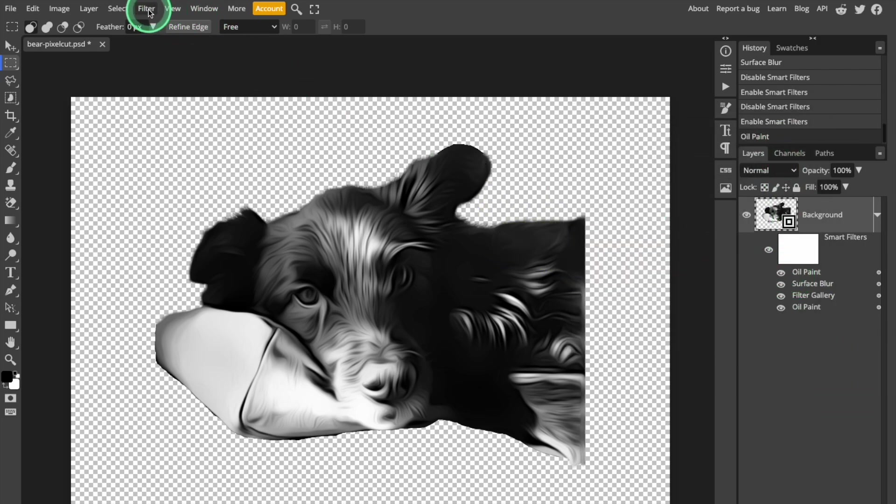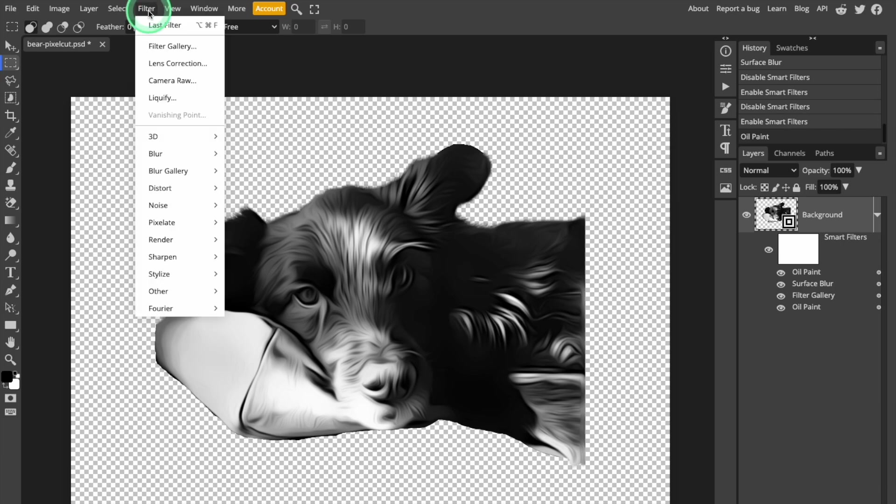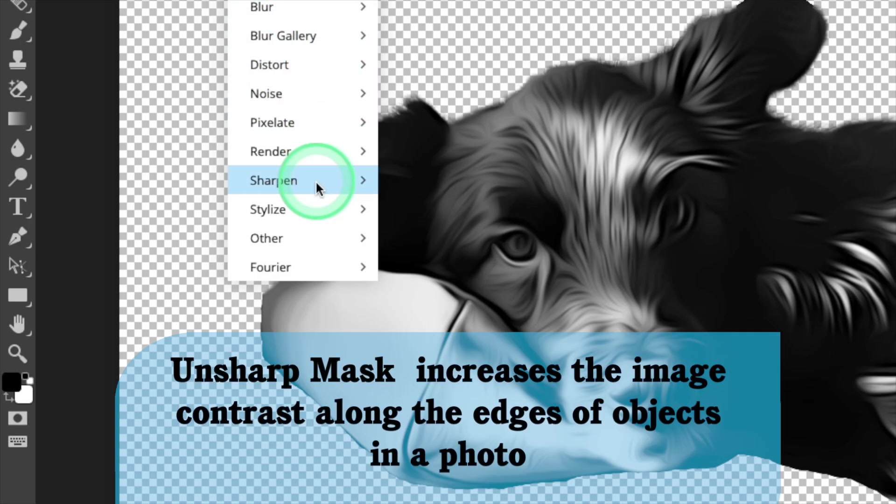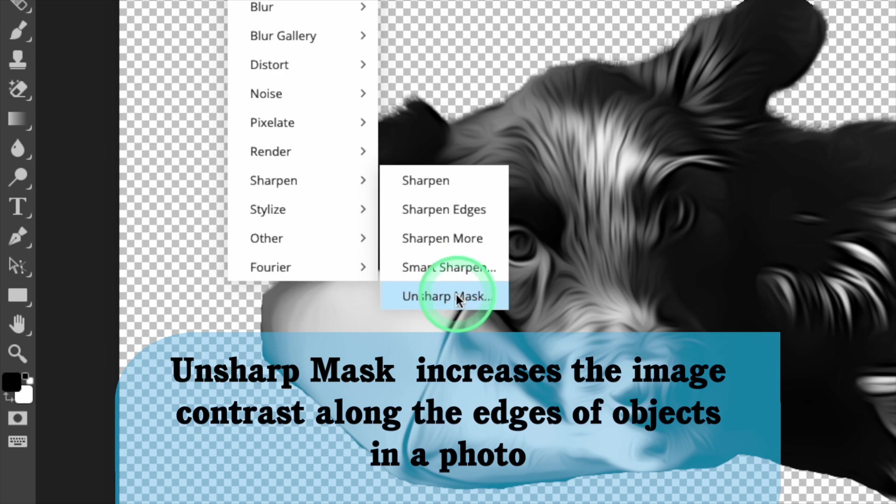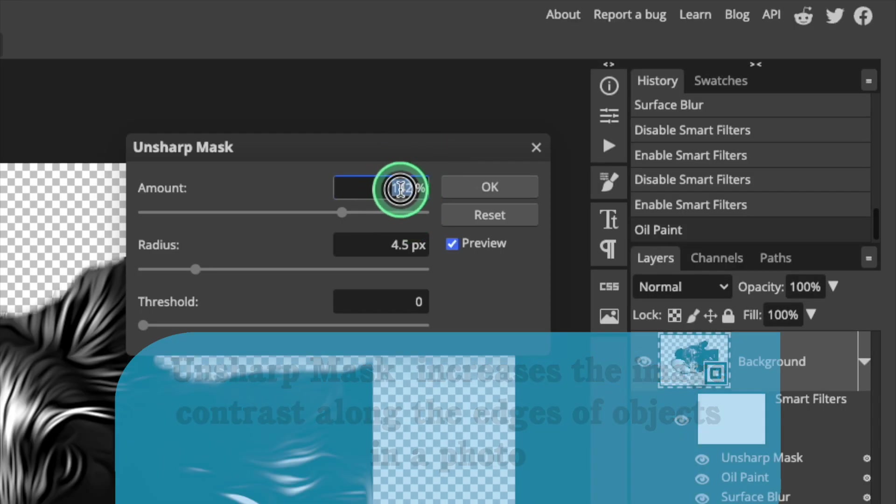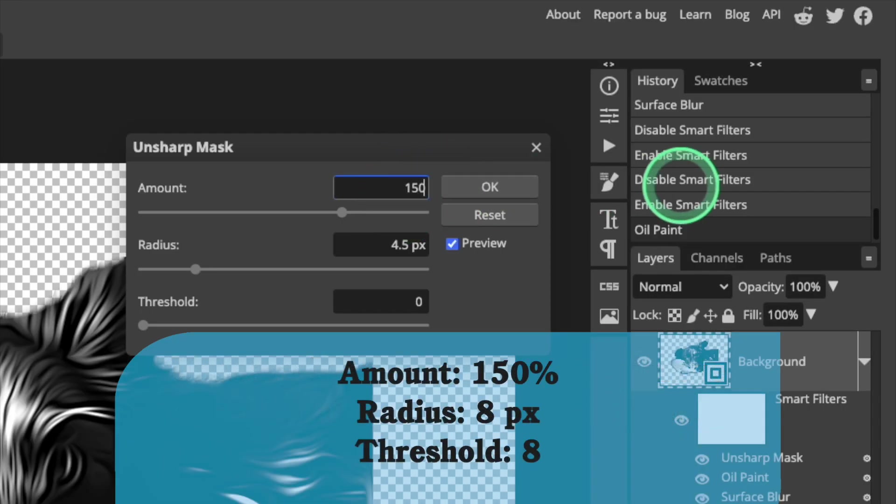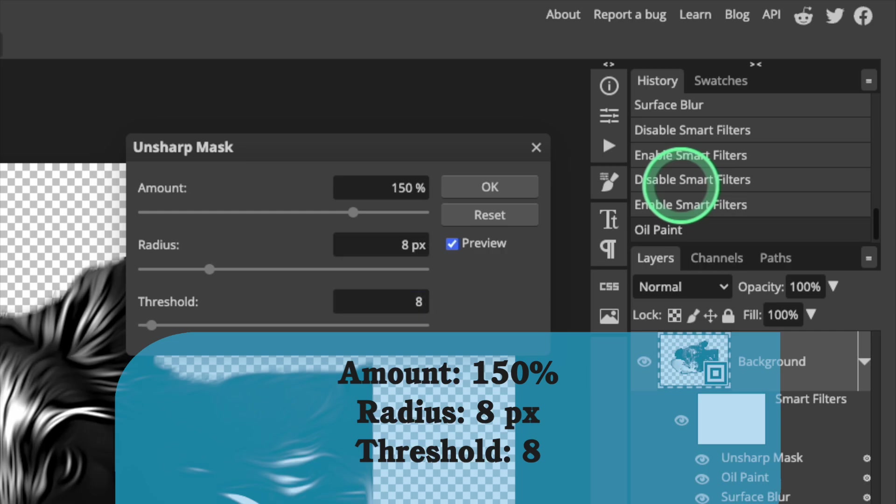So finally, I'm going to open the Filter menu, select Sharpen, and then choose the Unsharp Mask tool. Set the Amount to 150%, the Radius to 8 pixels, and the Threshold to 8.